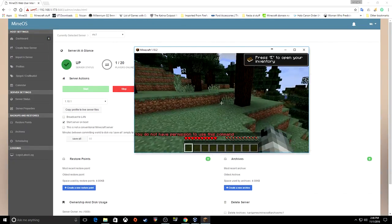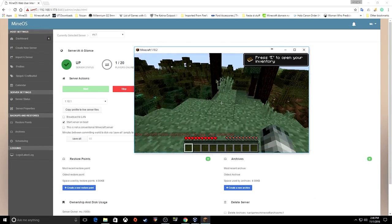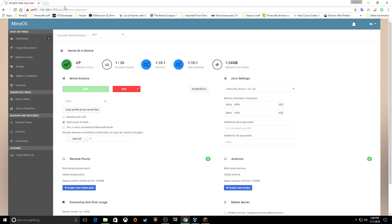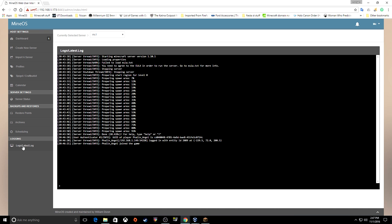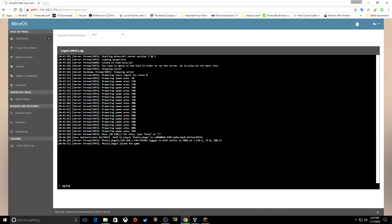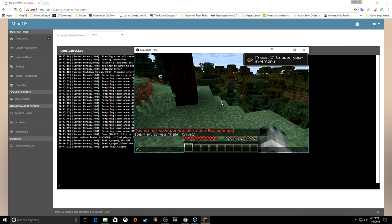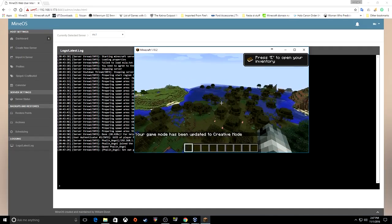To give yourself operator privileges, go to your web user interface. It even shows that we have one person online and the current memory usage. Come down to the terminal section and type 'op' followed by your username. There you go — op privileges granted for FallenAngel. Now I can do all kinds of stuff — fly around, use commands, everything.